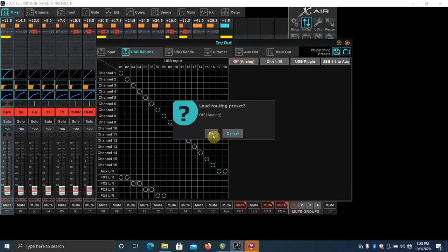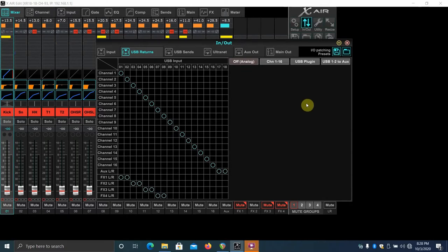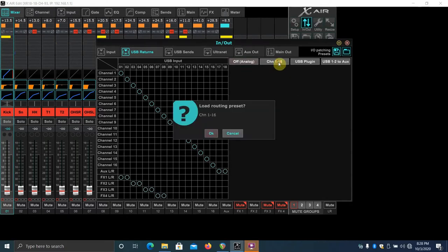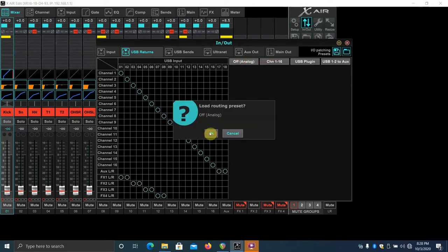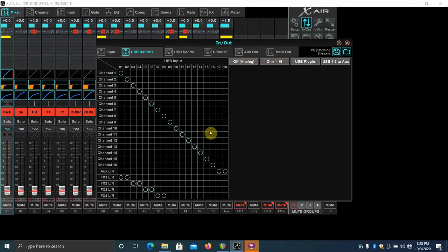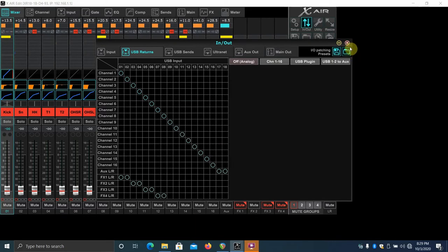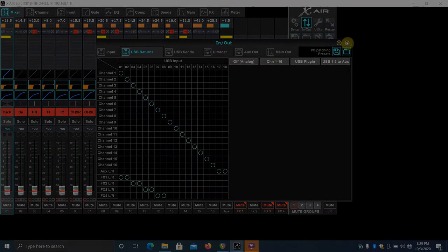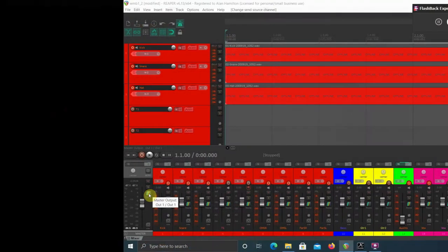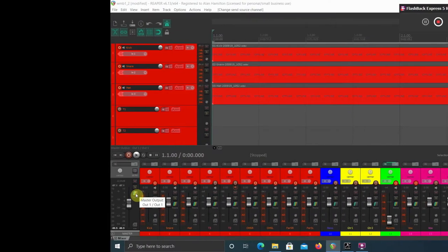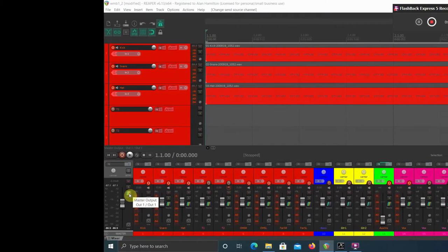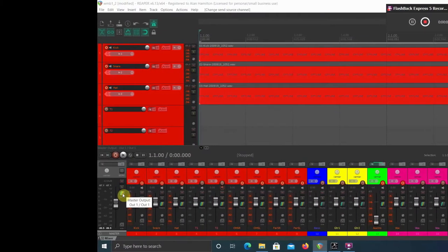Loading the off analog preset enables the XR18's mic pres. We're listening to all the tracks individually back from Reaper. You want to load the channel 1 through 16 preset that was described in depth on the other videos, and I'll link that above now.